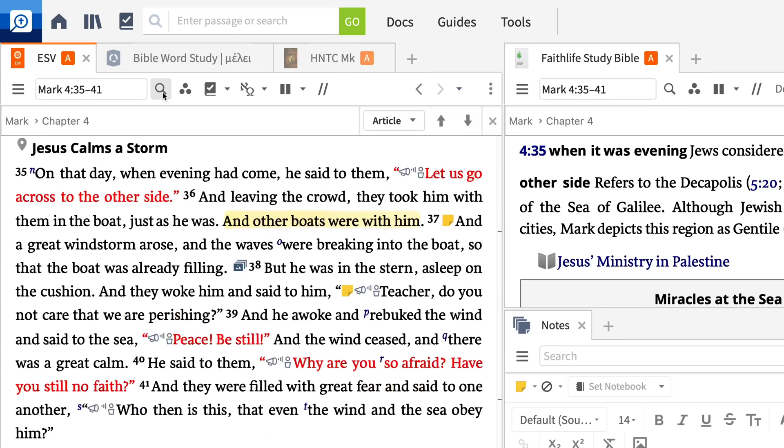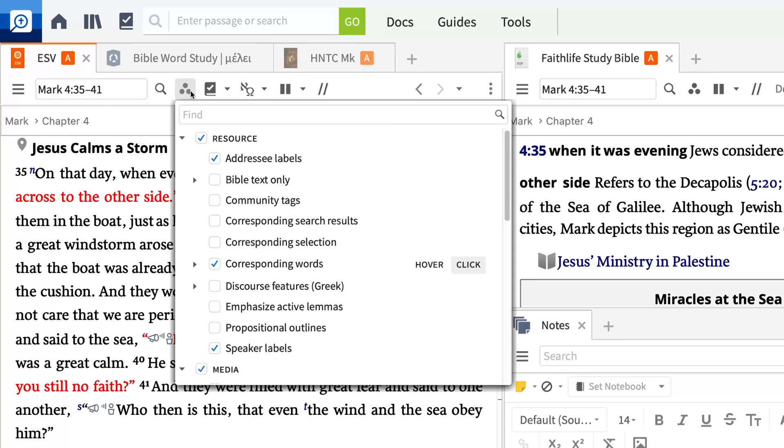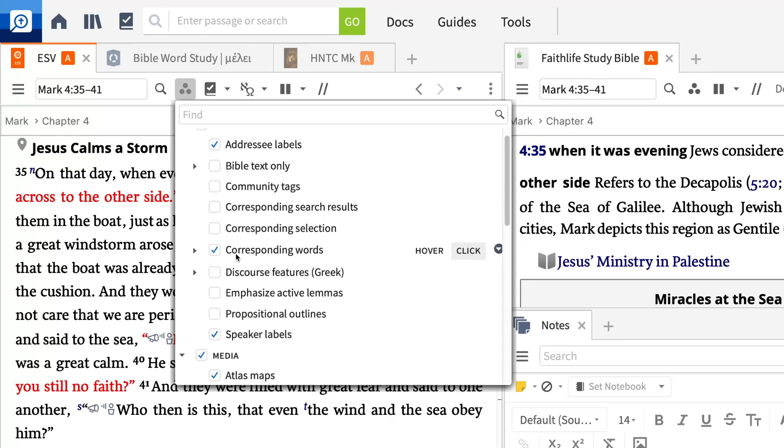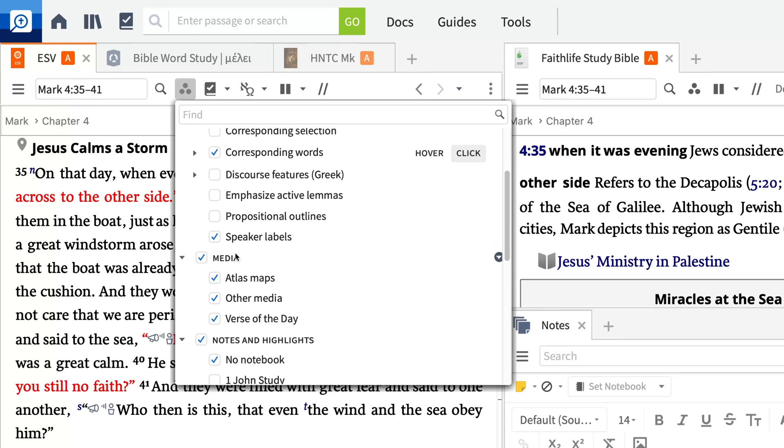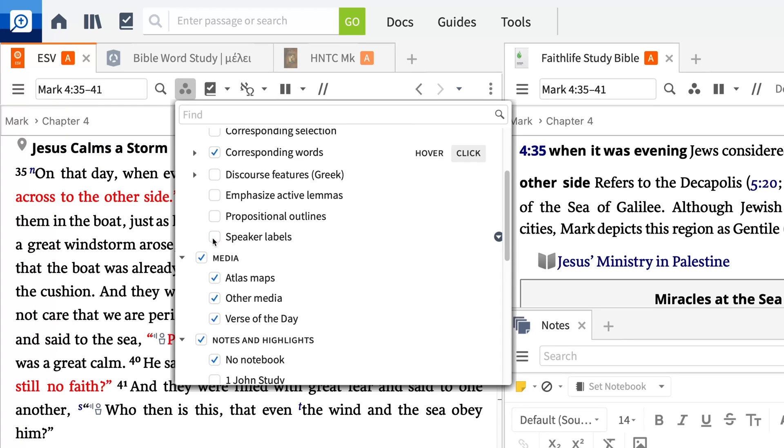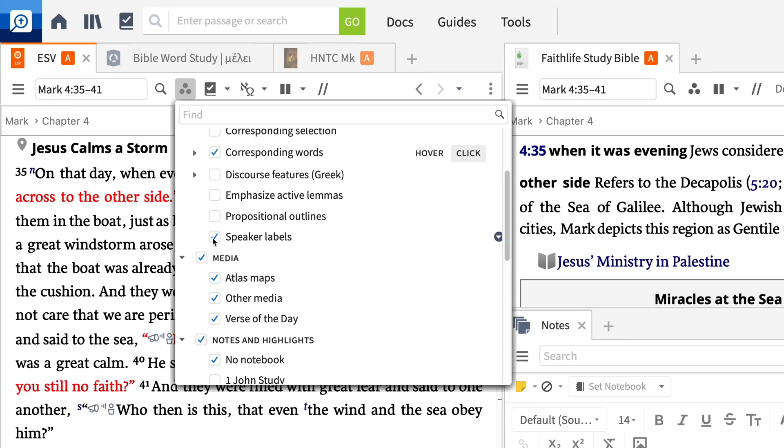The second tool is called Visual Filters. It helps mark up your text inline to show things like corresponding words, speakers, media from your library, and more.